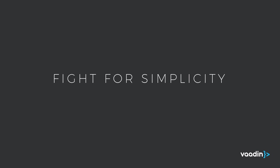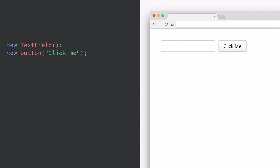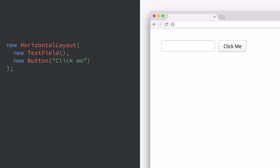That's why we at Vaadin have taken it upon ourselves to fight for simplicity when it comes to web development. The way we do that is by simplifying the model used for building web applications. In Vaadin everything is a component. So if we want a text field and a button, we instantiate a new text field and a new button. Every component gets laid out by a layout. In the previous example, these two components were inside a horizontal layout. If we change that to a vertical layout, their order would change — they would be stacked on top of each other instead of next to each other.